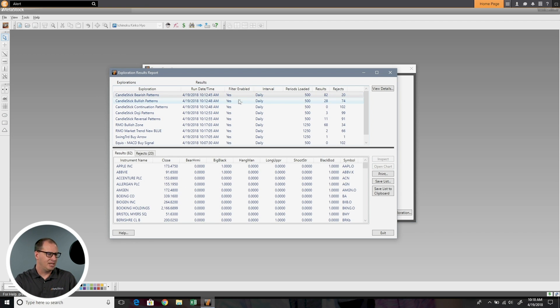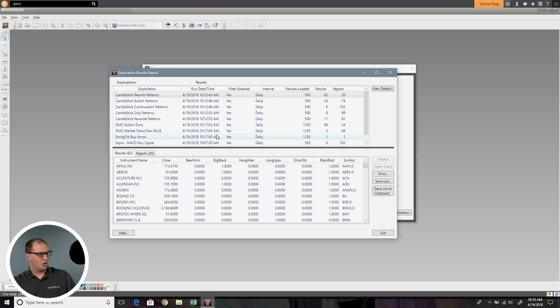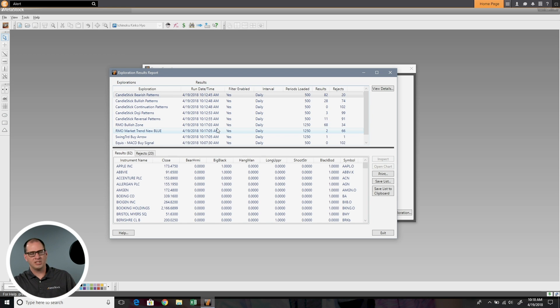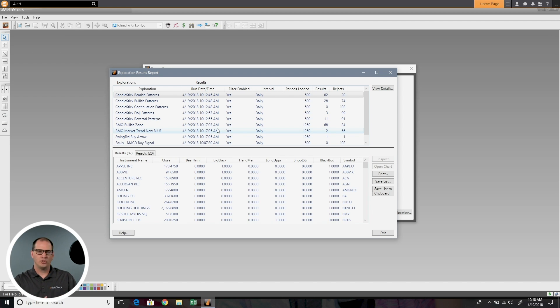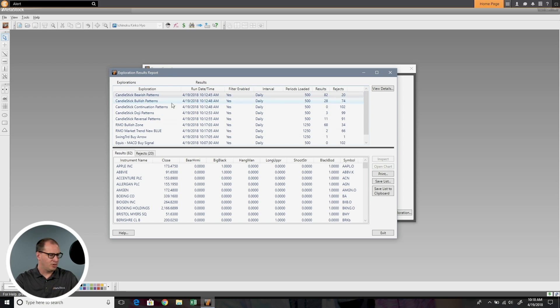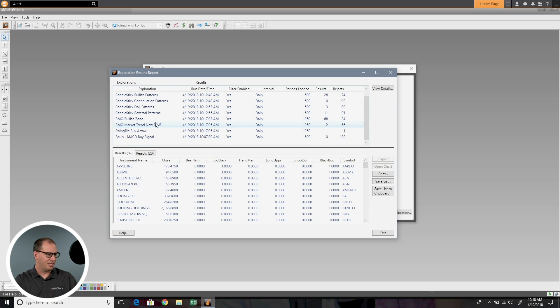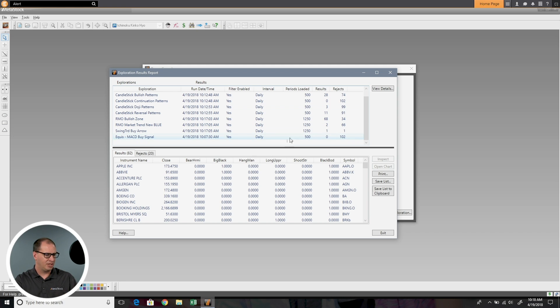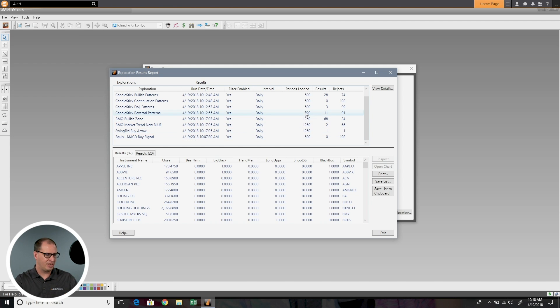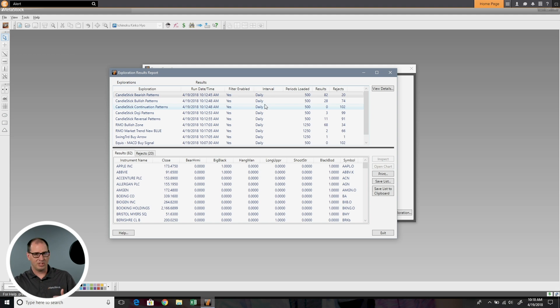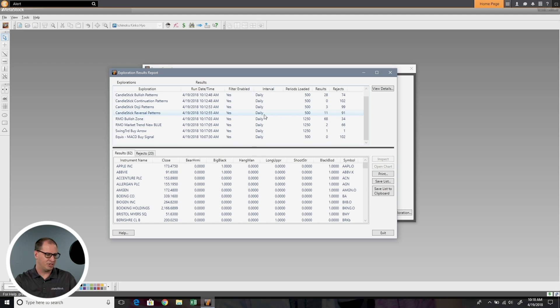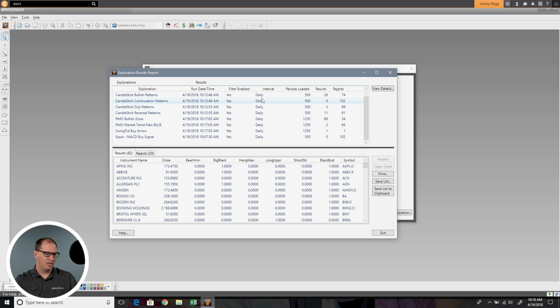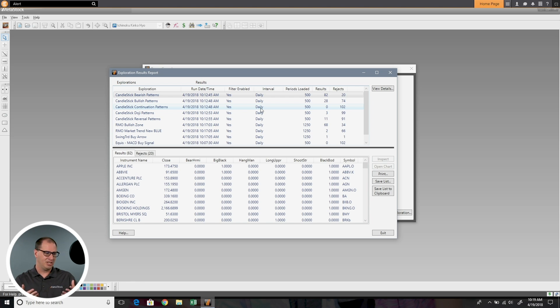I can just right click and you have this option for view all reports. I'll just choose that and this will show me all the scans that I've run with their most recent report. You can see these are all the scans we've talked about so far in this presentation that we've run, and you can see the rejects, the results, how many periods I loaded. If I'd run a different time frame, say a 30 minute, that would show here. So whatever time frame it ran. All that information is available to me.